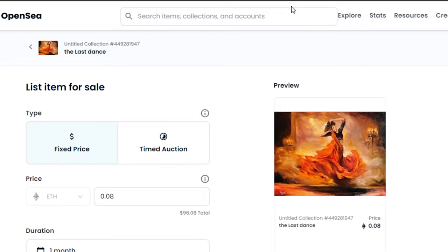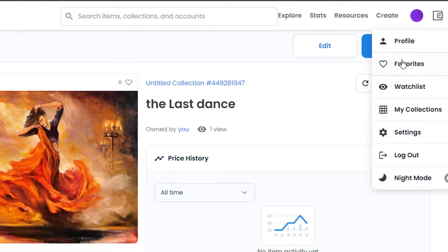Of course, I'm not going to sell it right now because I just created it for the purpose of the video. I did not add any description or details, so I'll just go back and it will be saved as my NFT in my profile. So if I go to my profiles now and My Collections, I will be able to check it out.